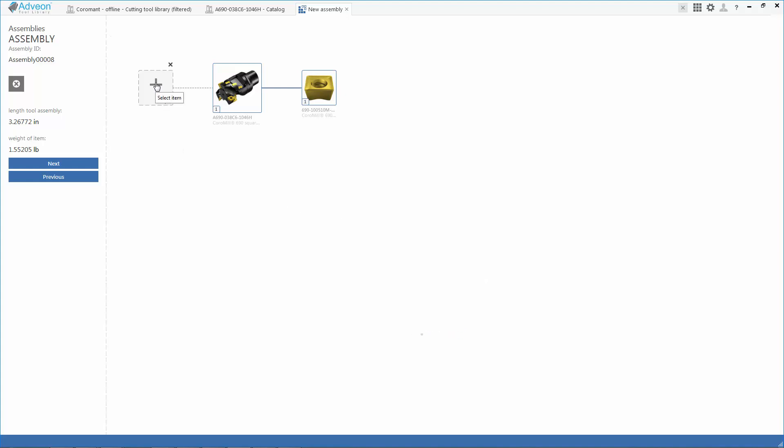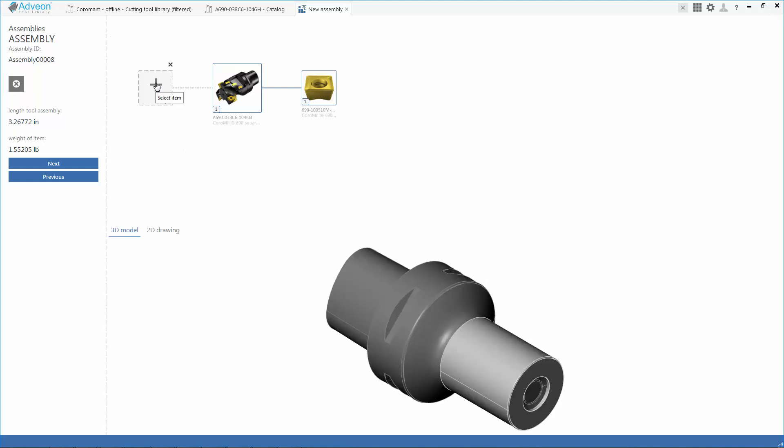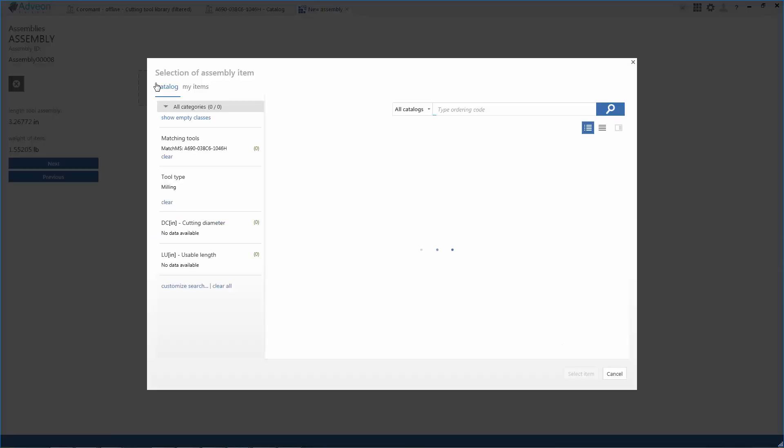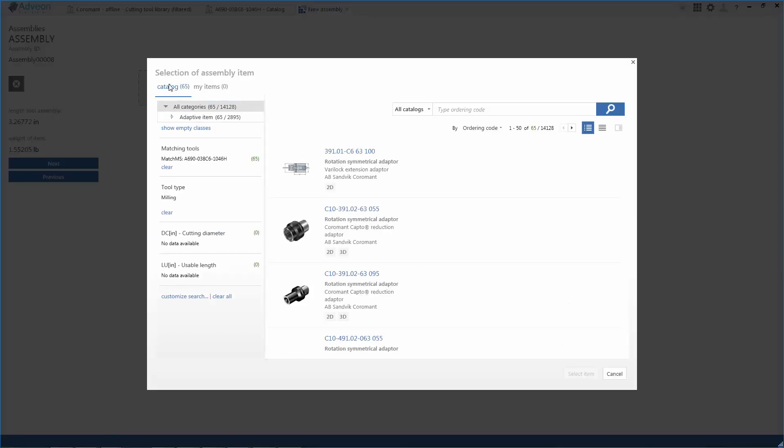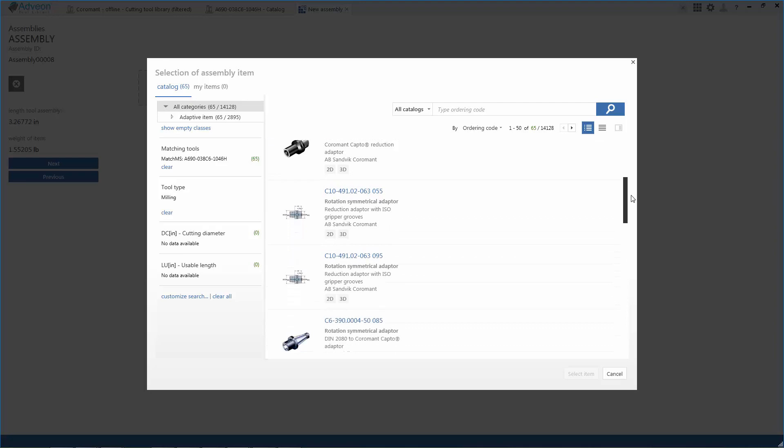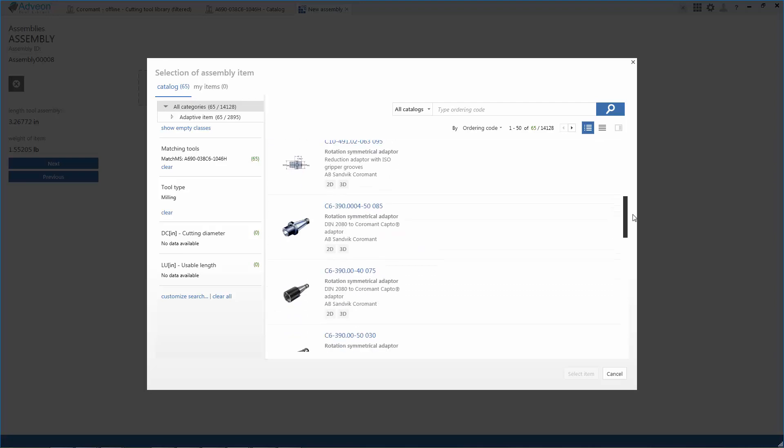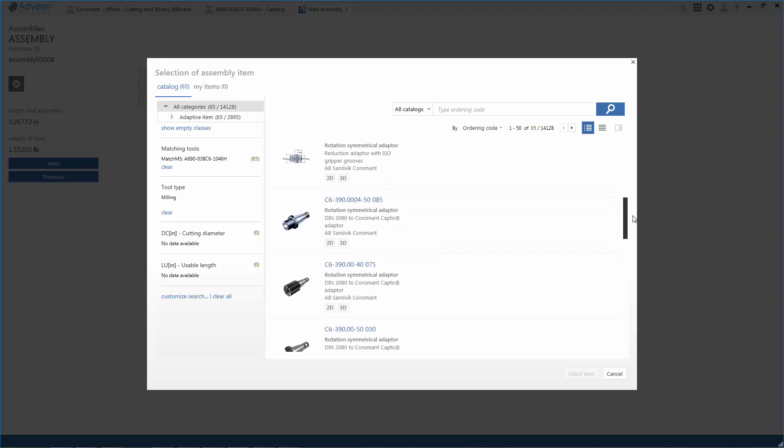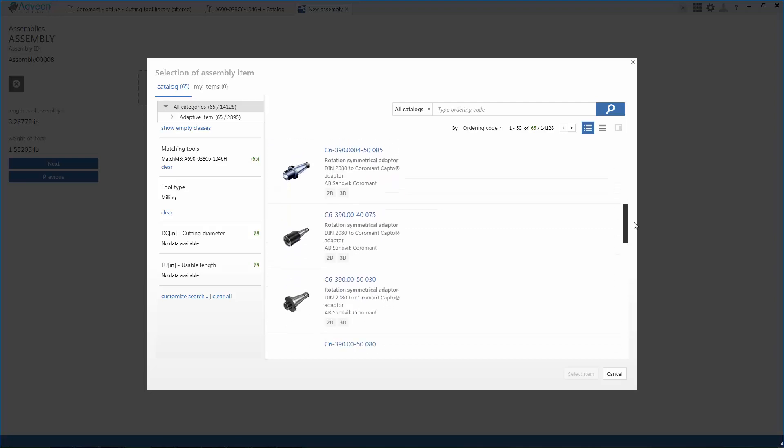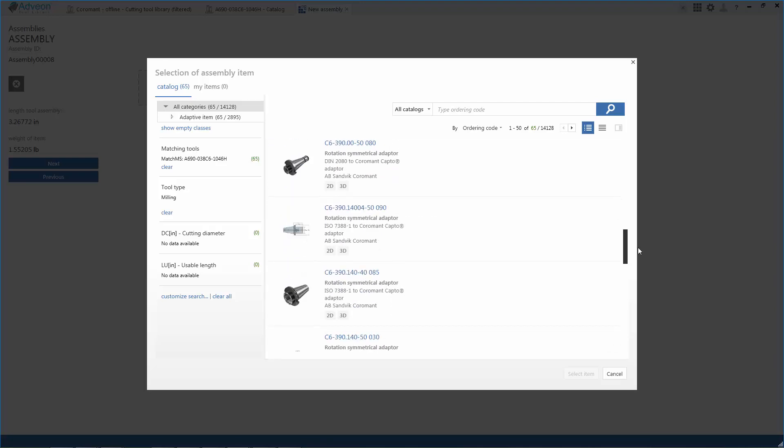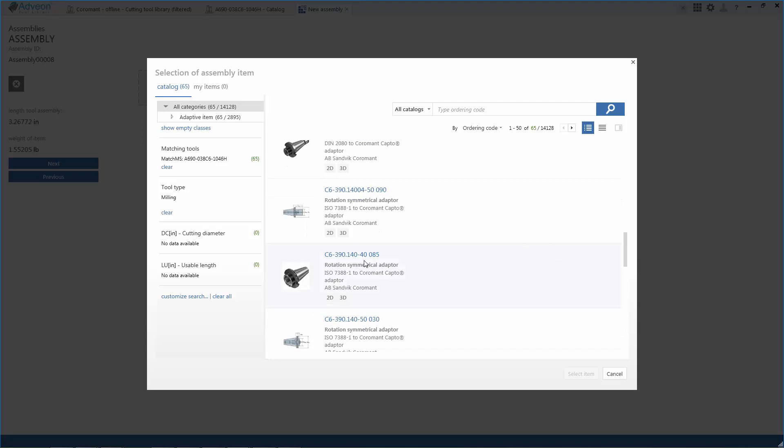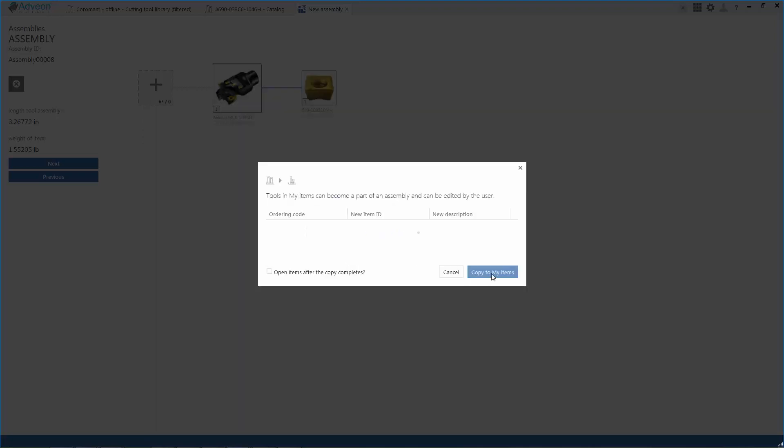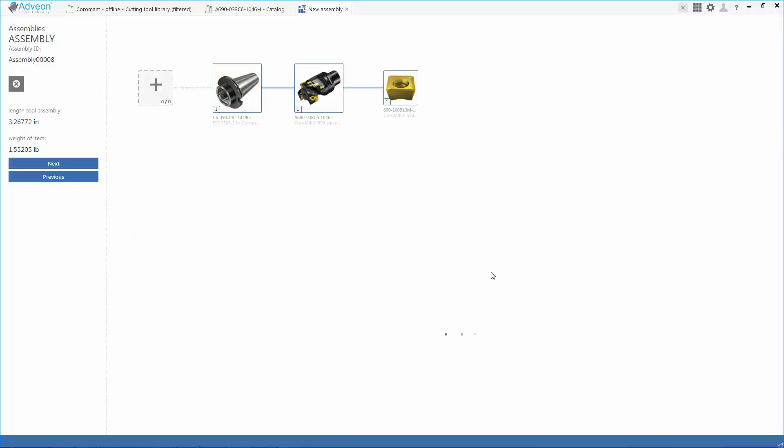Now the current cutter is a Capto tool body, and I'm going to need to pair that to a 40 taper spindle in my machine tool. Again, Adveon understands the requirements of the tool. It suggests suitable holders. When I found the one I want, I can add that to my assembly.